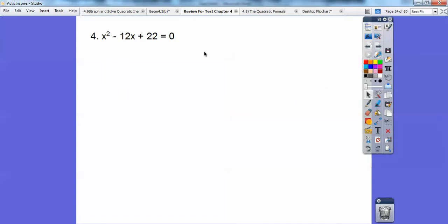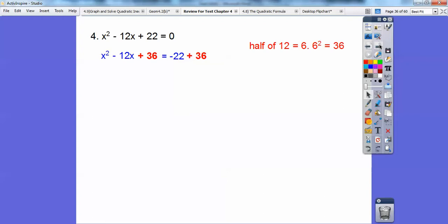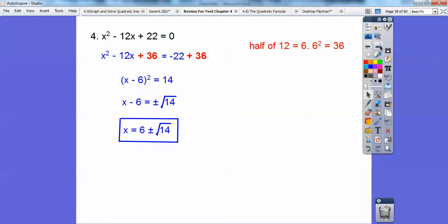This one — factors of 22 that add to negative 12, I can't think of any, so I'm going to complete the square. Completing the square is nice when the x squared coefficient is 1 and the middle coefficient is even. Get rid of the 22 by moving it to the other side as negative 22. Take half of 12, which is 6; 6 squared is 36. Add 36 to both sides. This makes a perfect square trinomial: (x minus 6) squared equals 14. Square root both sides — don't forget the plus or minus — and you get x equals 6 plus or minus the square root of 14.